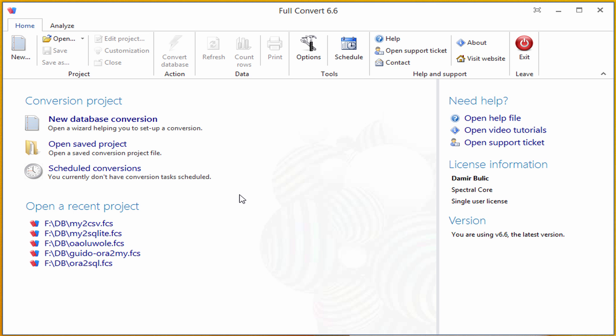Hi, I'm going to do basic conversion using Full Convert. I'm going to convert SQL Server database to Postgres database.